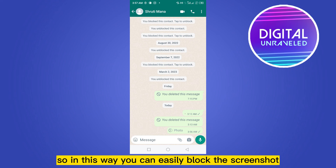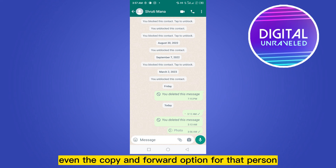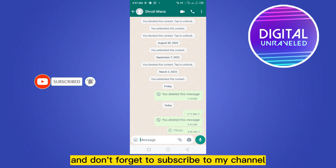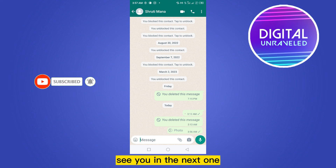So in this way you can easily block the screenshot, and even the copy and forward options for that person. If this tutorial helped you, like this video and don't forget to subscribe to my channel. See you in the next one.